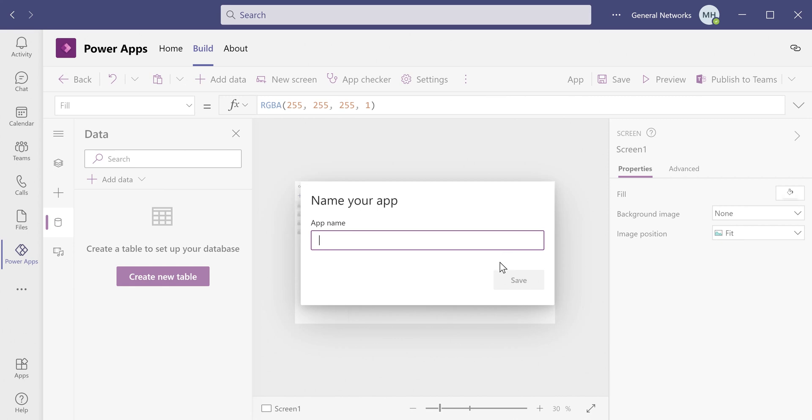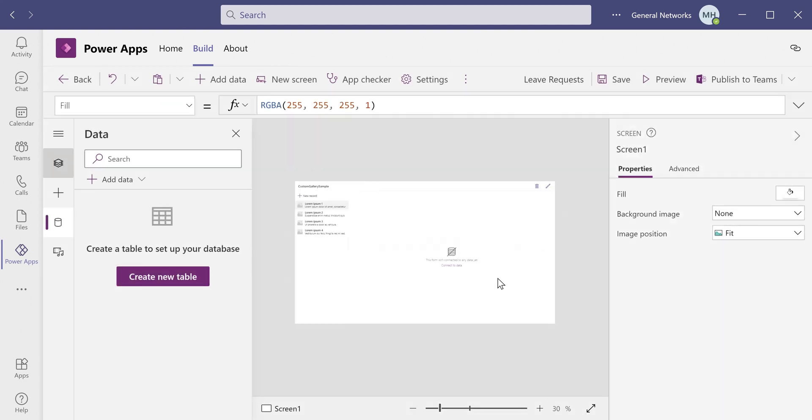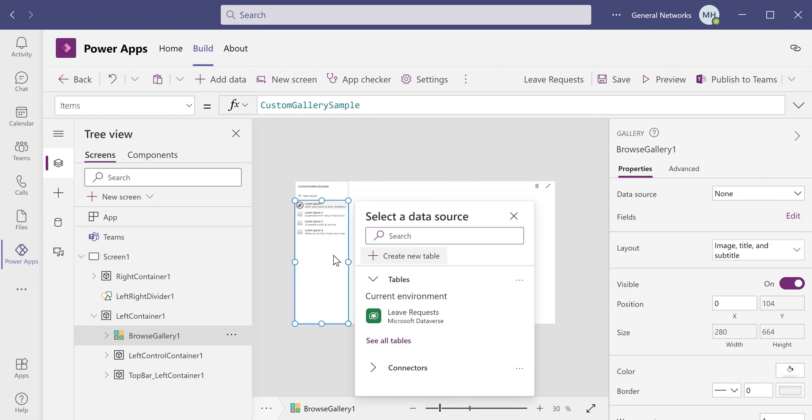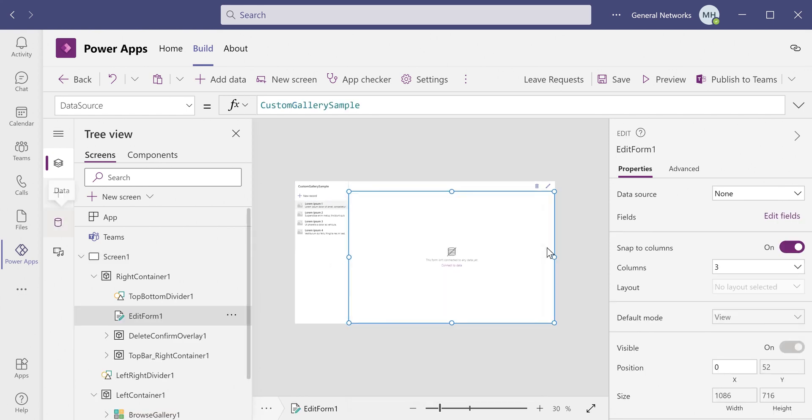Once the app is generated, you just name it. So I'm naming it Leave Requests and clicking Save. Once the app is generated, you can see here that it also generates some containers for us. And these containers have a gallery and also a form over here, which is a pretty nice feature because it'll save us a little bit of time when we're customizing our print screens.